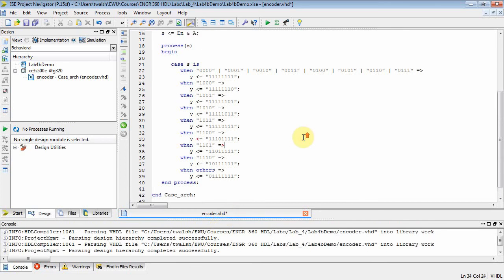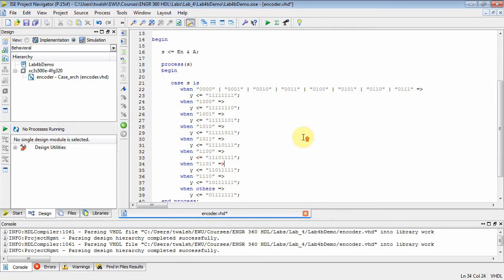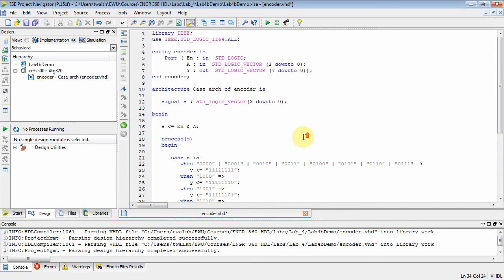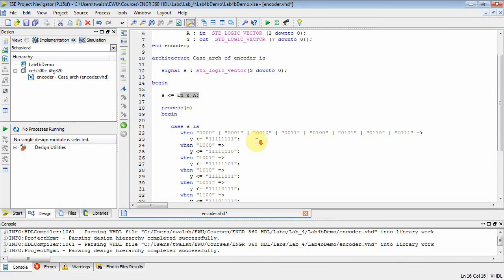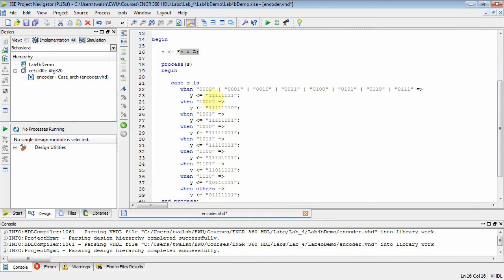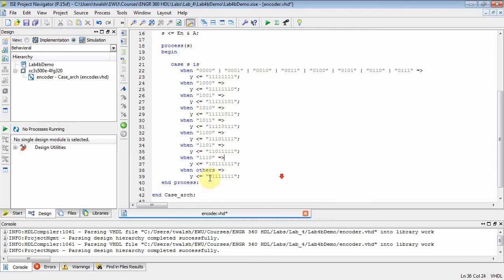There you go. So you got your entity block. You declare a variable. You concatenate enable and A. You use the case statement to do a condition on S. And then S can take all these values. And then we output the corresponding value in Y. And there you go. You've implemented an active low decoder.